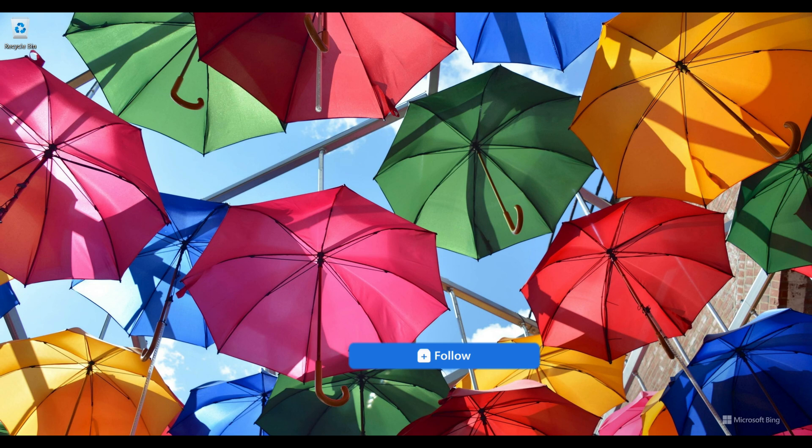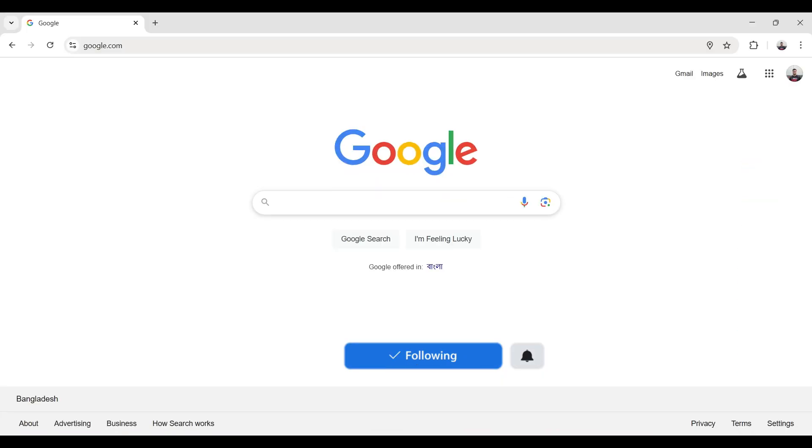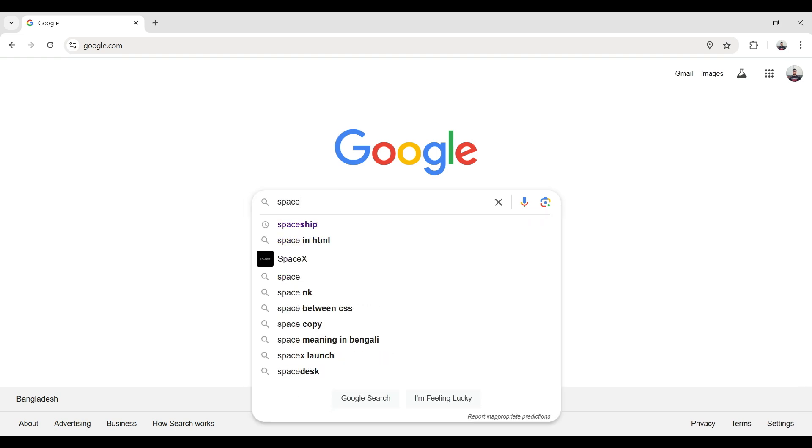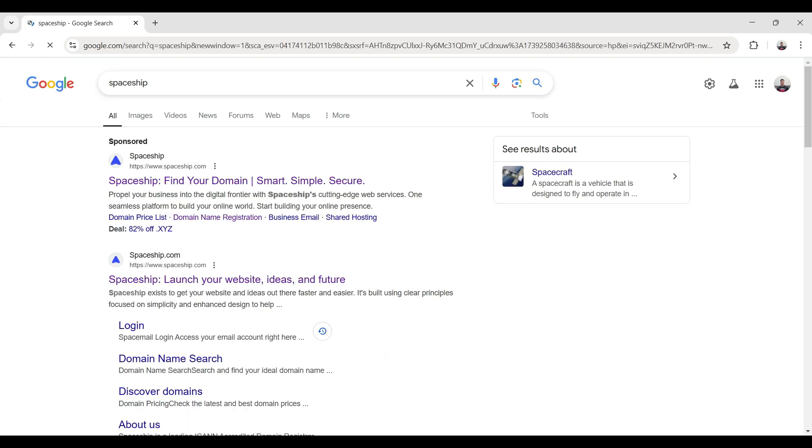First, I open my browser and type 'spaceship', then hit enter. This is the Spaceship official website, and I click on it.